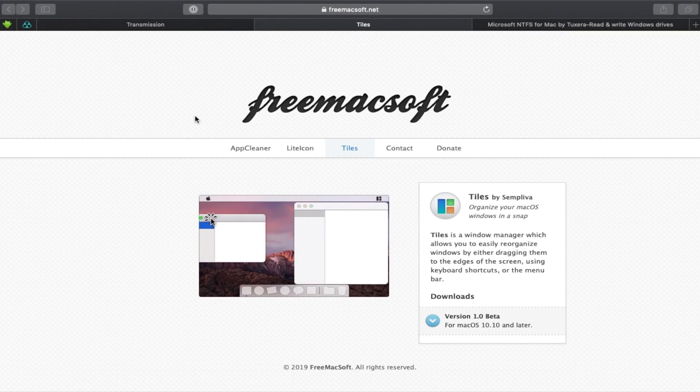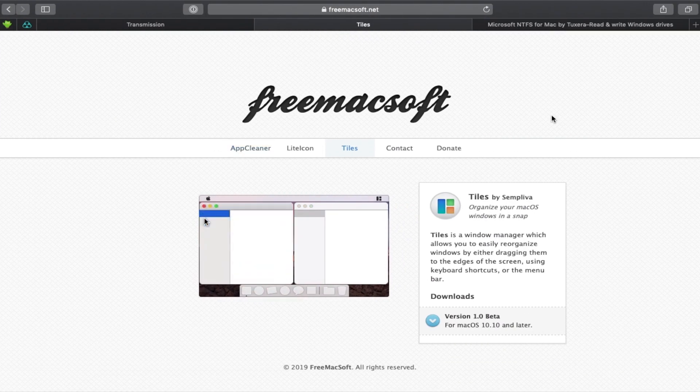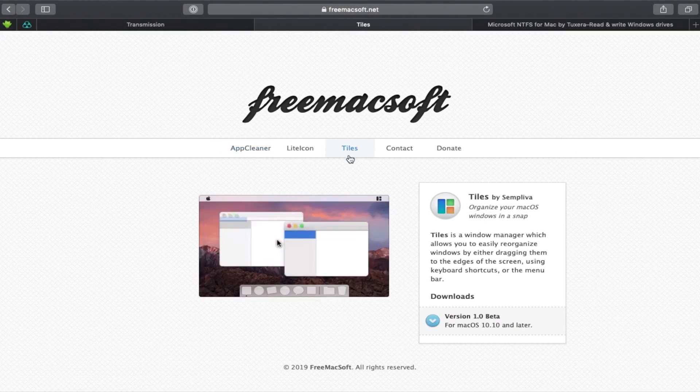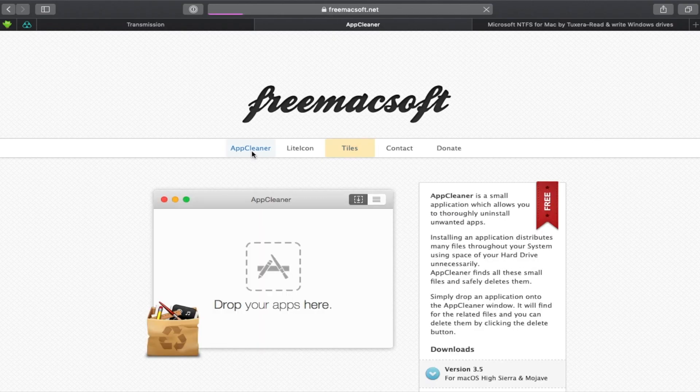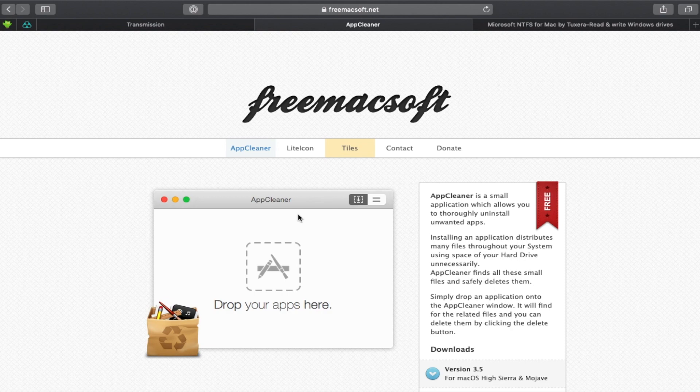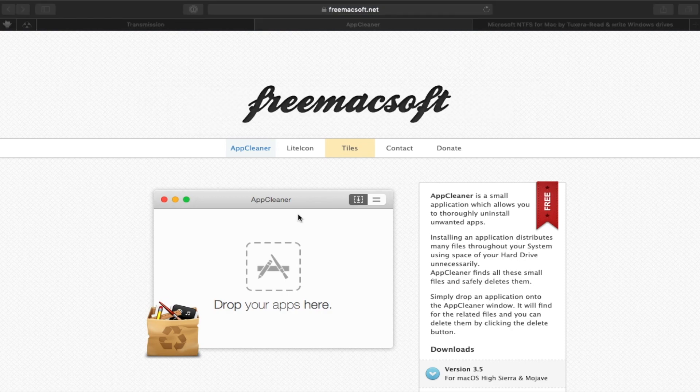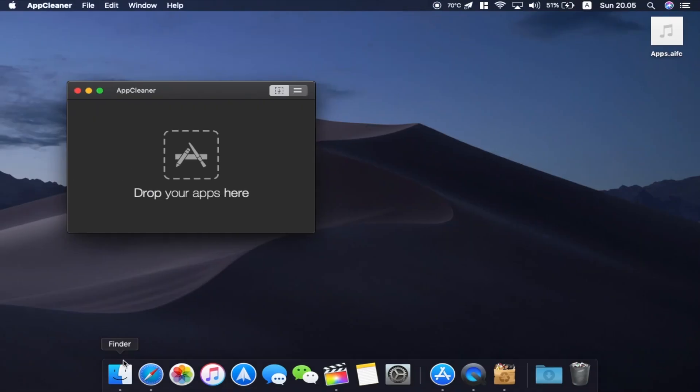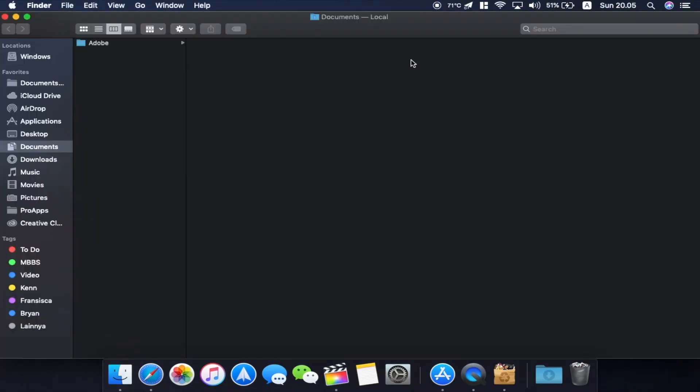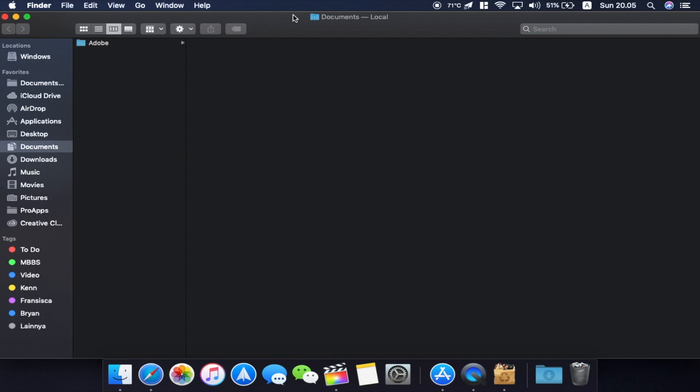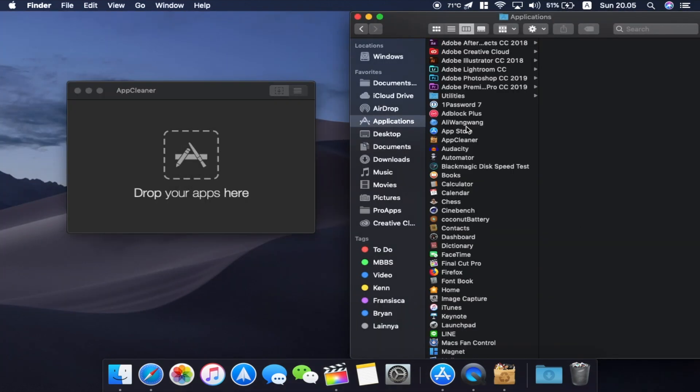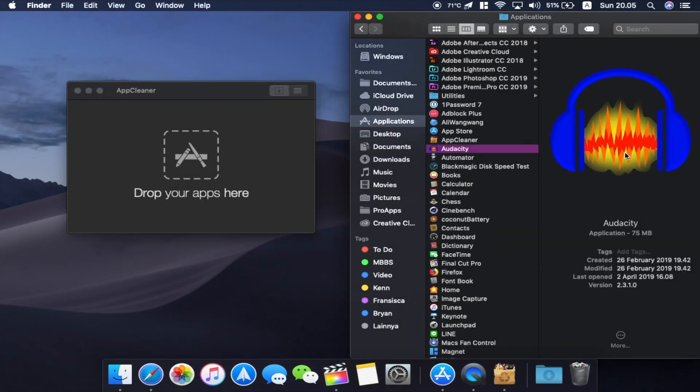Okay, so the next application comes from FreeMacSoft again. It's called AppCleaner and what it does is it helps you uninstall apps. So let me fire it up real quick here and give you a quick demo of what it can do. We're gonna go to Applications, Audacity and we'll try to uninstall this thing.